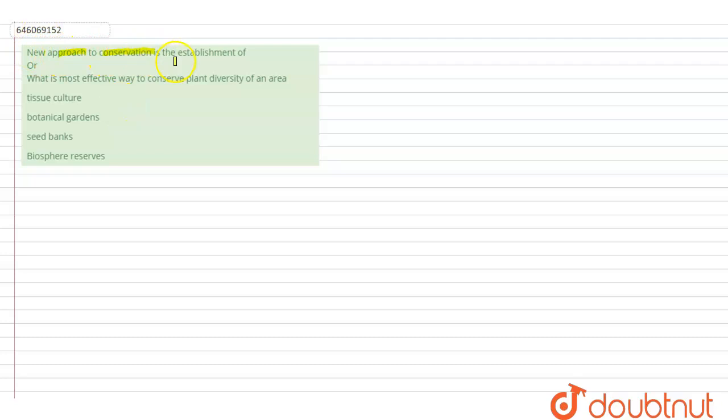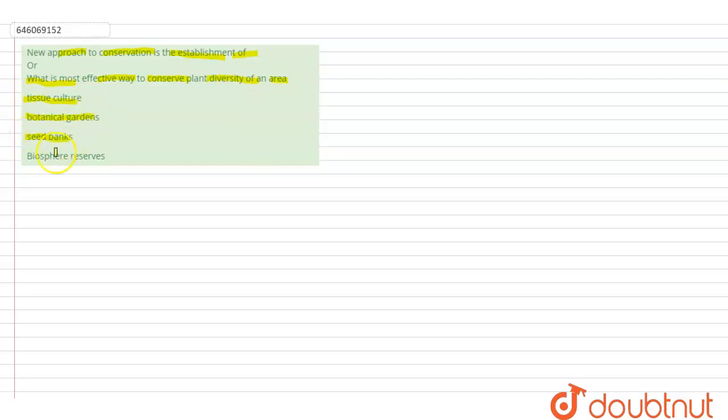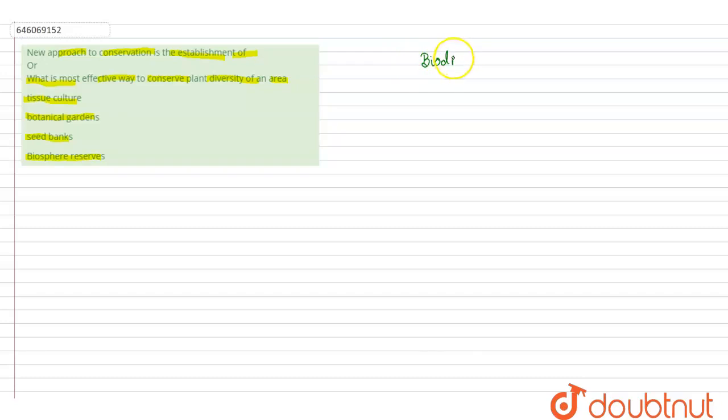What is the most effective way to conserve plant diversity of an area? A. Tissue culture, B. Botanical gardens, C. Seed banks, and D. Biosphere reserves. So, biodiversity conservation.